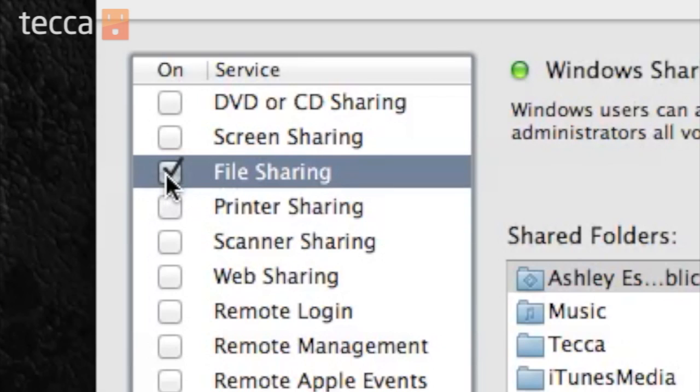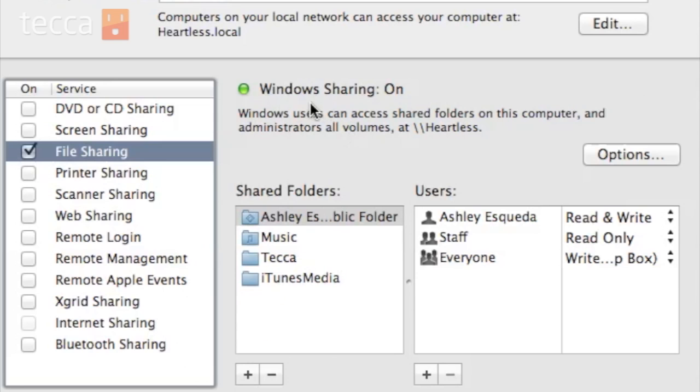So let's check off File Sharing. You can see that Windows sharing is set up as on — this will allow any Windows users to access your computer. Mac is already set up to run on its own network, but if you have a Windows PC at home that you want to access your Mac files from, this is a great option for you.